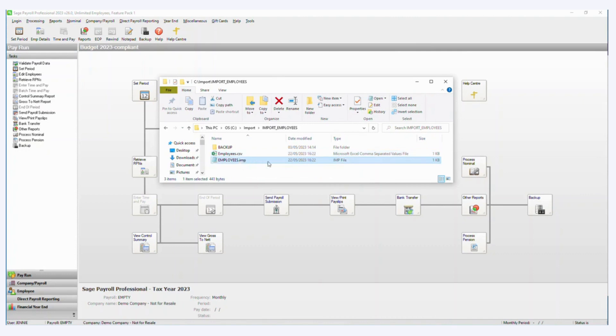The second file needs to be an IMP file, IMP meaning import, and an IMP file can be created in Notepad.